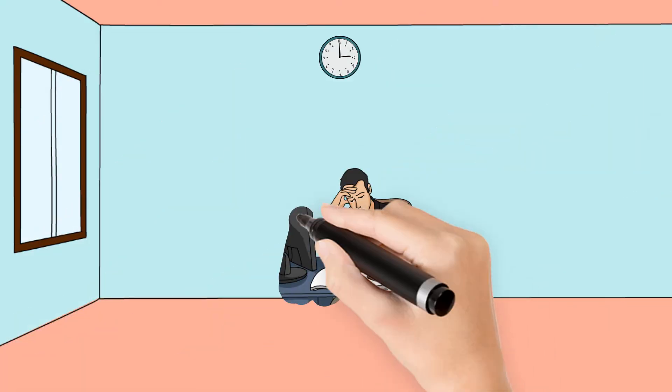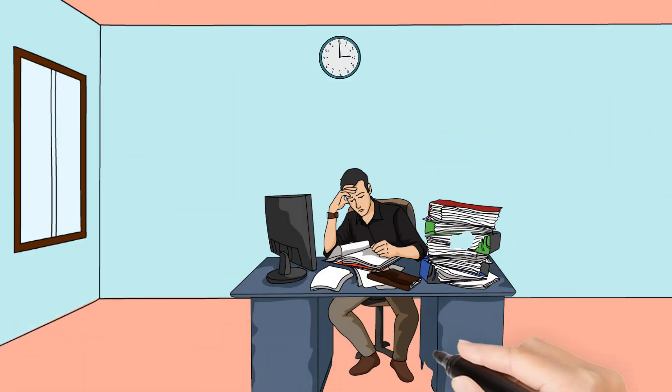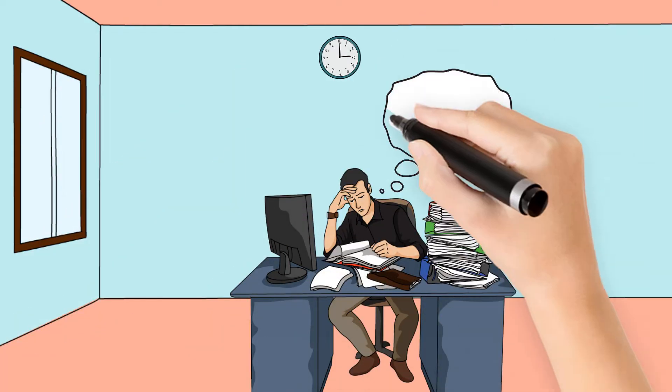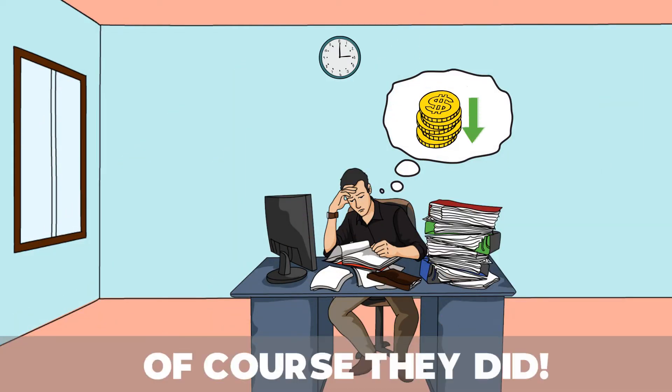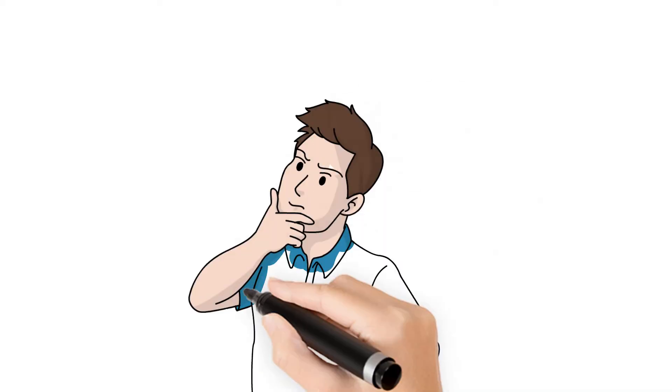Did any of your customers ever choose Hikvision or Dahua cameras because they are cheaper? Of course they did. What went wrong?